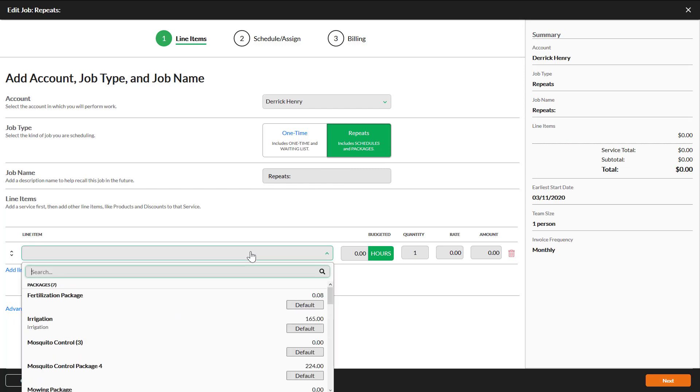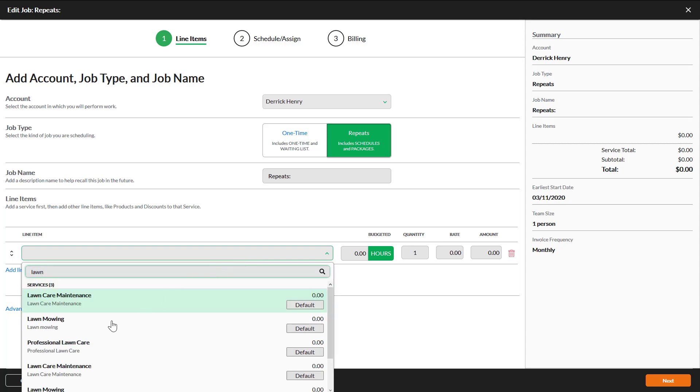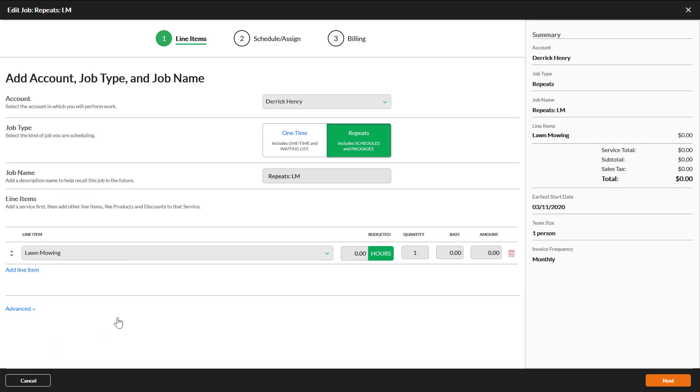Select a line item. Packages will be at the top. Scroll down to see services. You can also use the search tool to find what you need quickly. Make any adjustments you need to the budgeted hours.